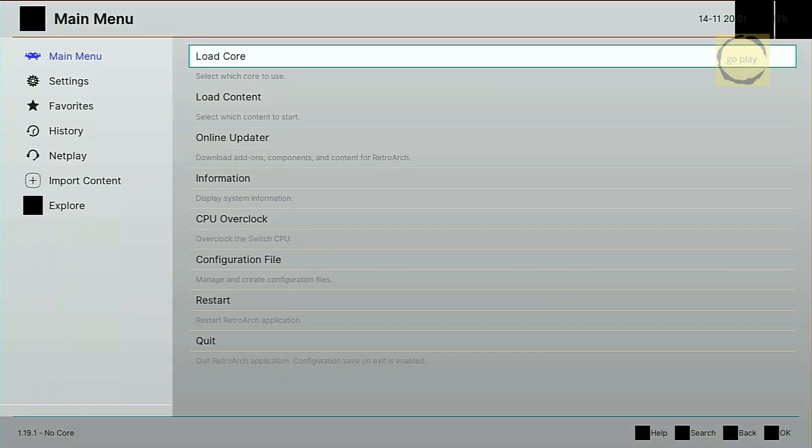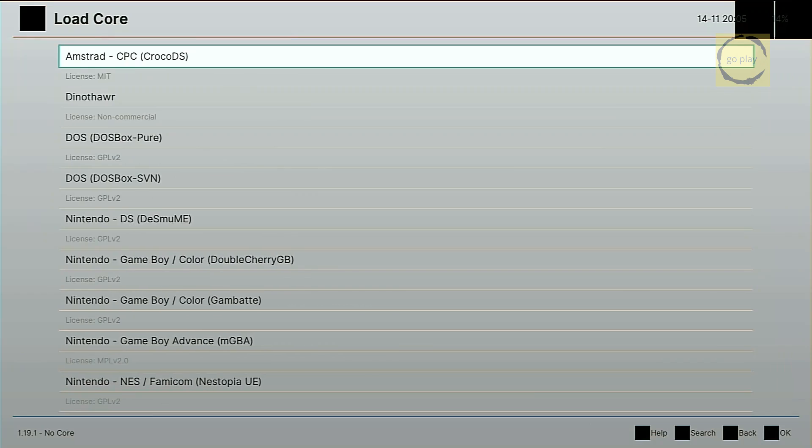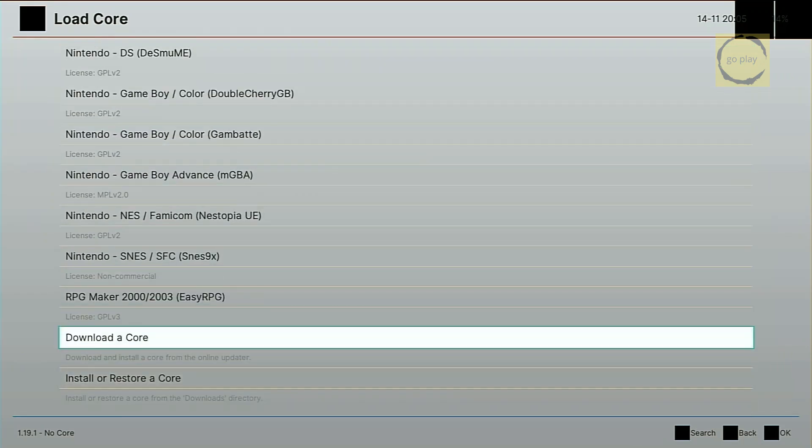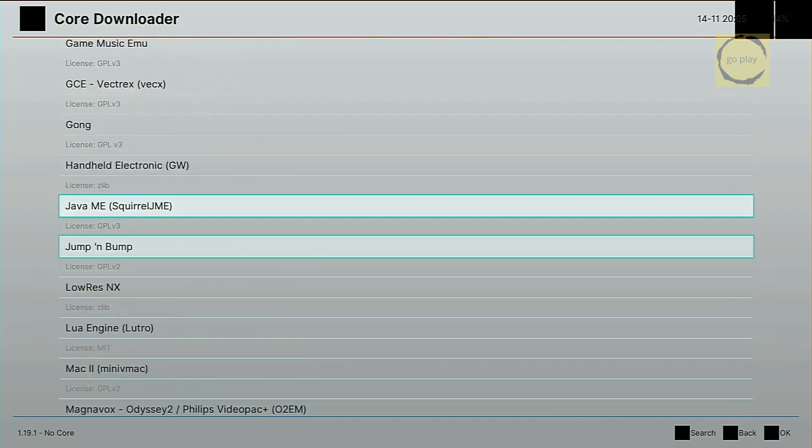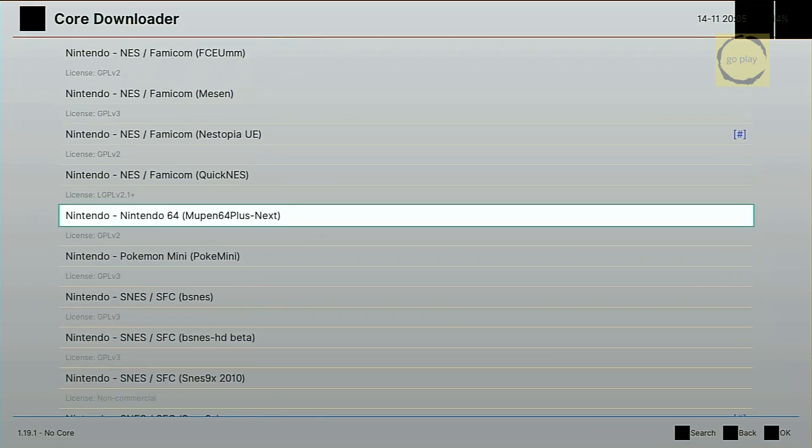Let's open RetroArch to set it up. This is a one-time setup. First, we need to download two cores to enable PS1 game support. Go to Load Core, and scroll down to the Download a Core option. At the bottom, you'll find the two cores we need.